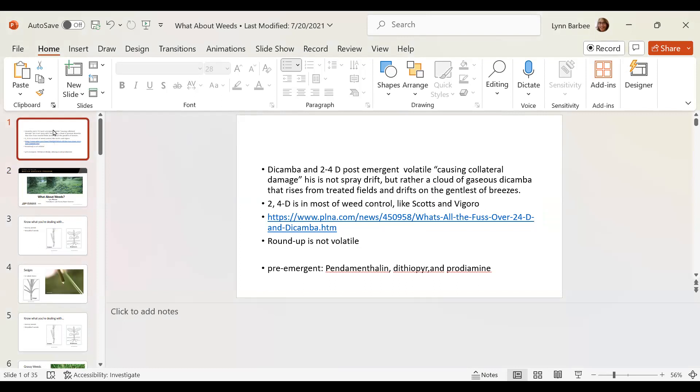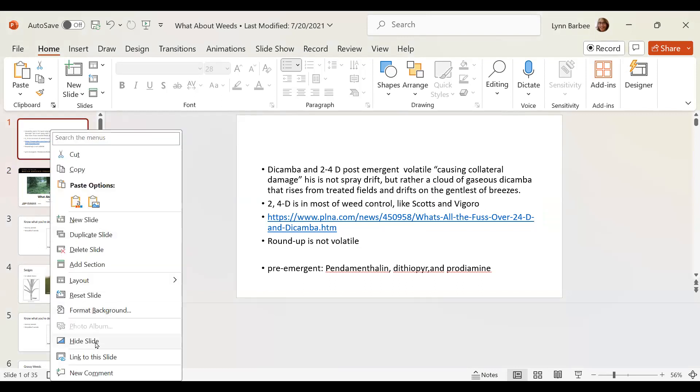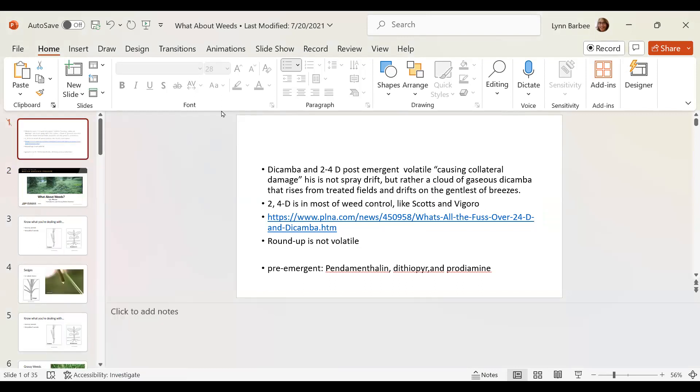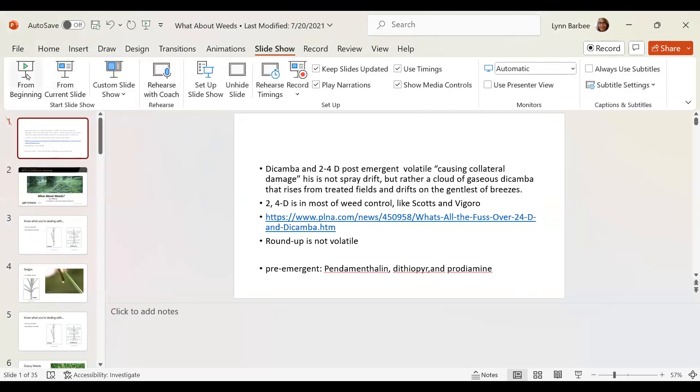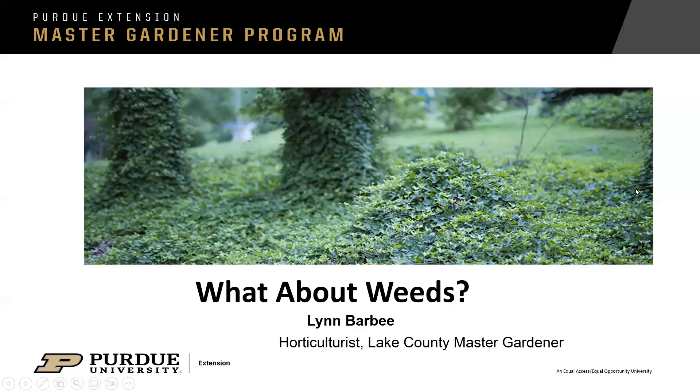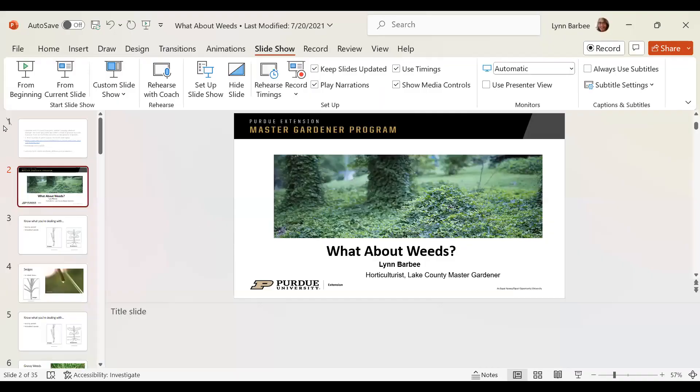So go over here to the slide, the outline slide in your case, right click with your mouse, and then click hide slide. And then when you go over here to the slideshow from the beginning, you can see it starts and it completely skips that slide.